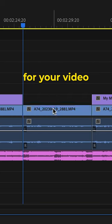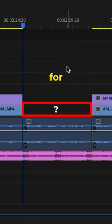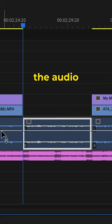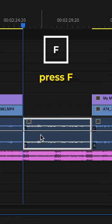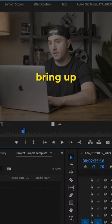This also works for video. If the video is missing for whatever reason, just click on the audio, press F on the keyboard again, and that will bring up the source monitor.